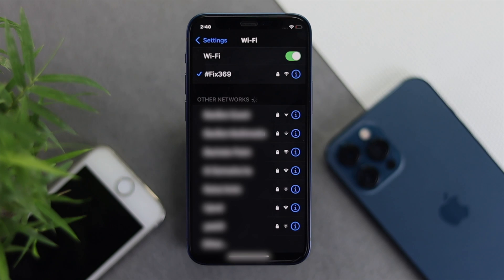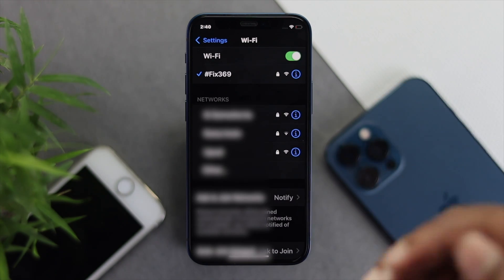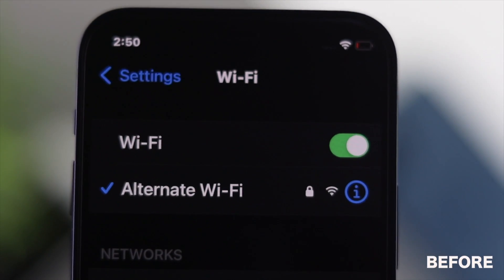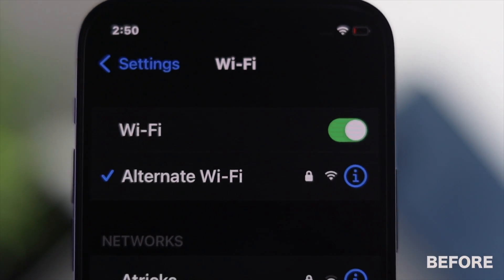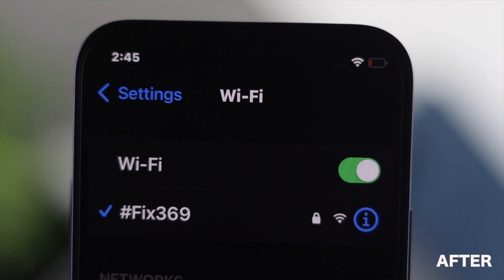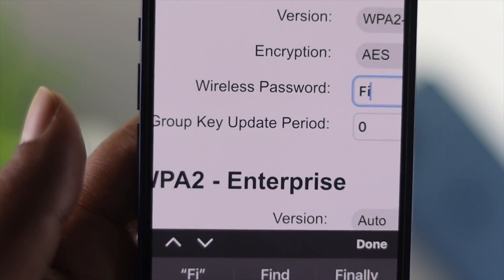So these are the steps you can apply in order to change your Wi-Fi name and the password of your router. Hope this video is useful — if you think so, be sure to leave a like and subscribe to the channel. Thanks for watching and we will see you guys soon.